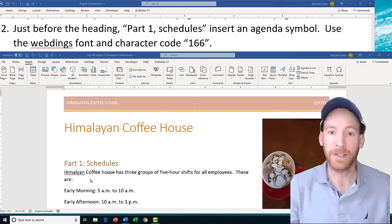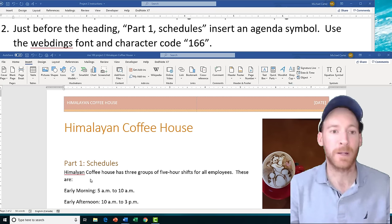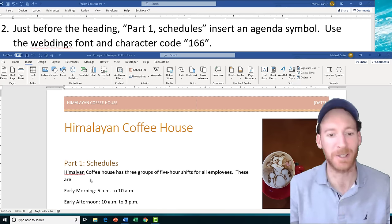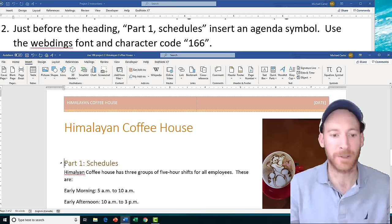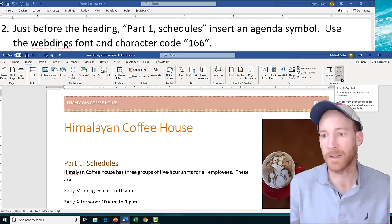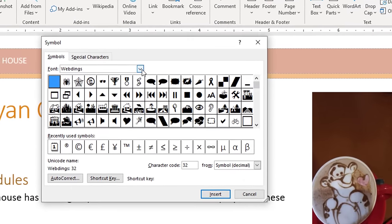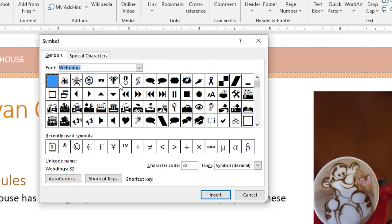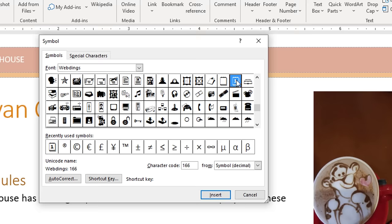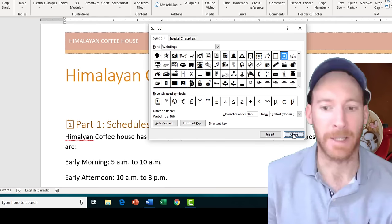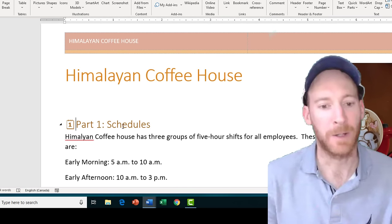In task 2 we're going to insert a unique symbol to the left of the 'Part One Schedules' heading using the Webdings font and character code 166. Click the insertion point just to the left of that heading, navigate to the Insert tab, go to the far right of the ribbon, click the Symbols drop arrow, then click More Symbols. Scroll to Webdings in the font gallery, then type character code 166 — this brings up a calendar-style symbol. Click Insert and close.